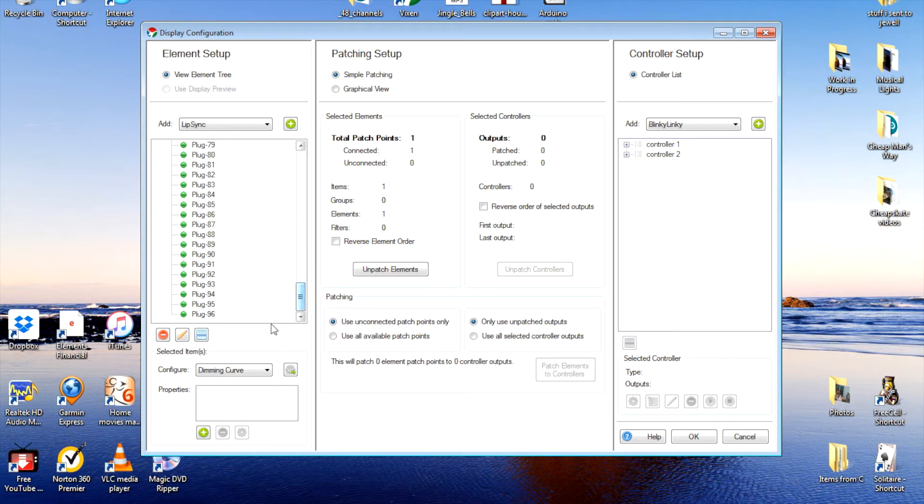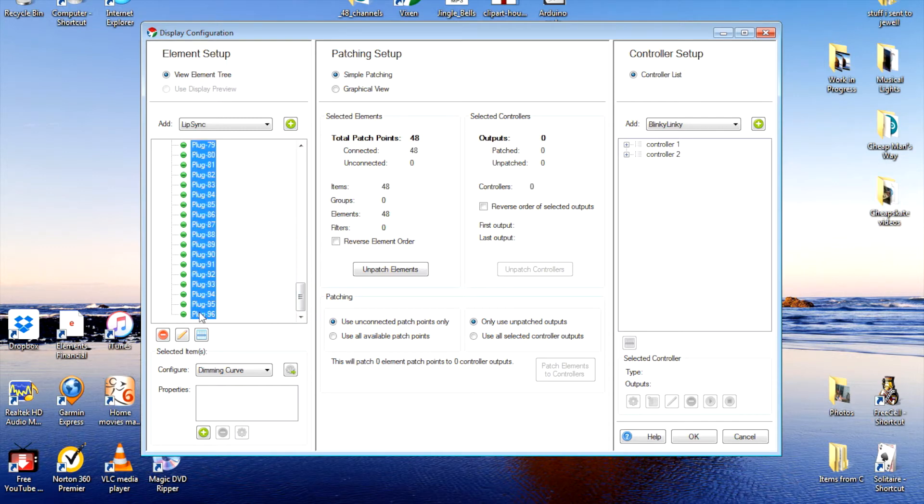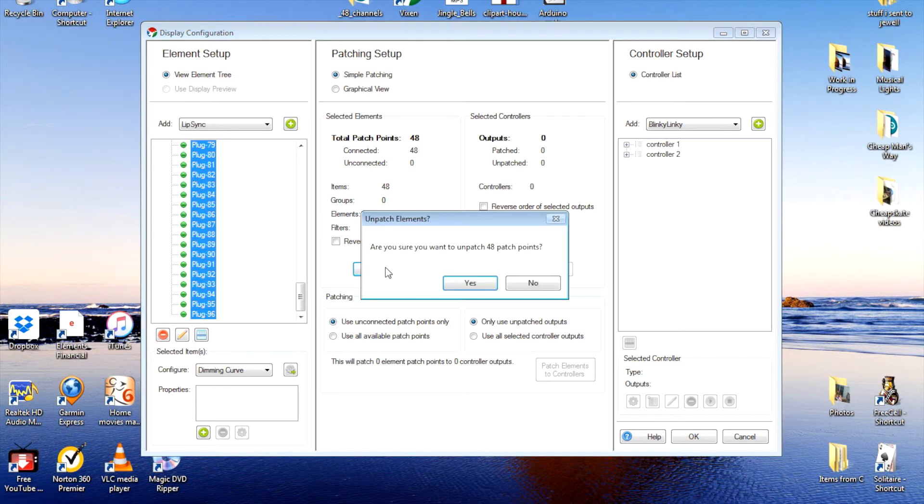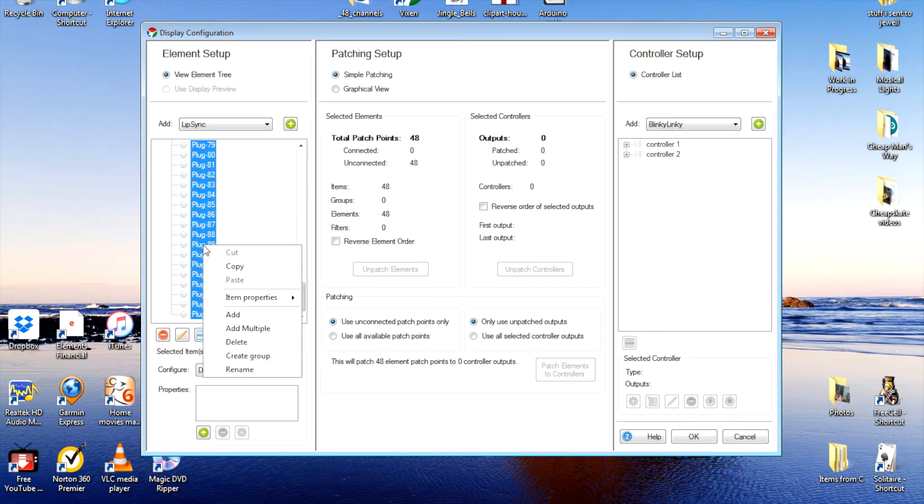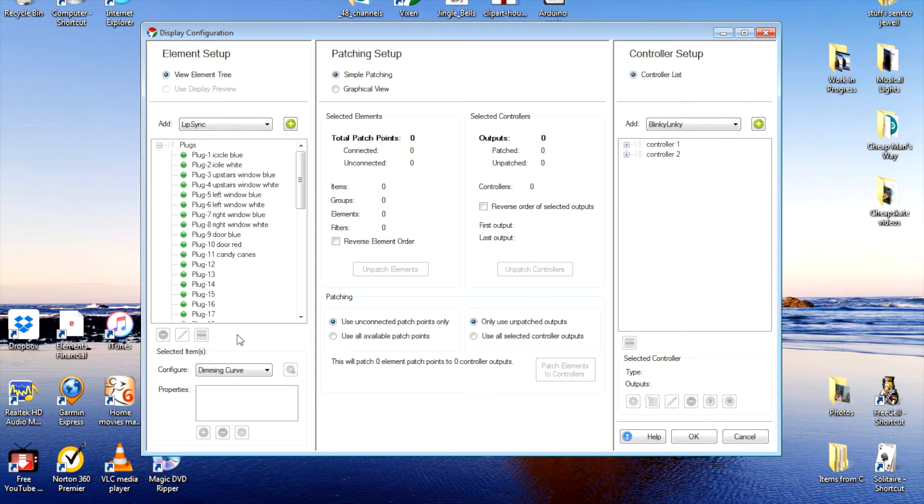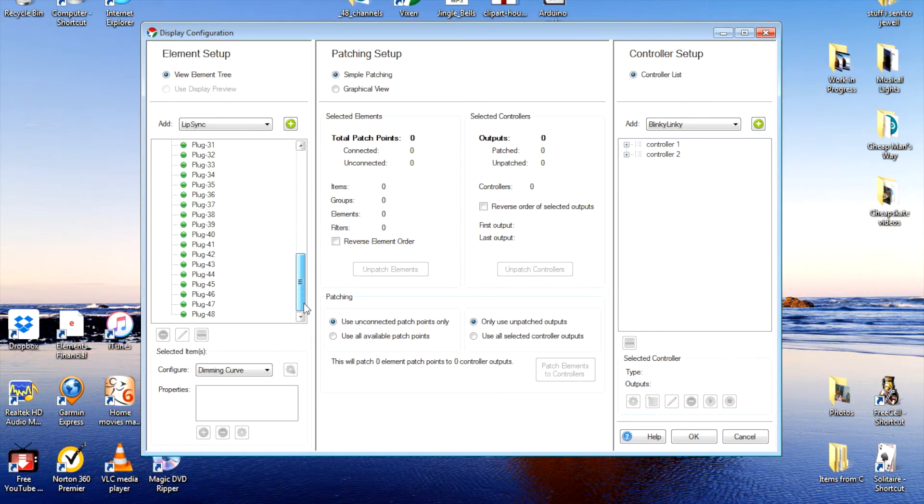We'll start at 49, go down, hold the shift key, highlight them all, click unpatch elements and they're no longer attached. I'm going to delete them just by right clicking and telling it to delete. So now this just has the 1 to 48.